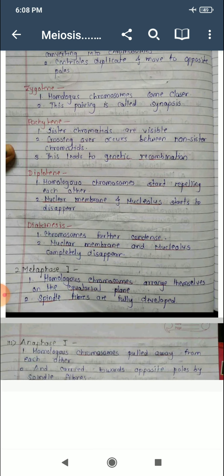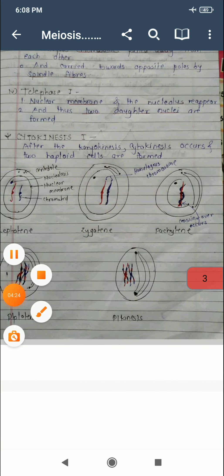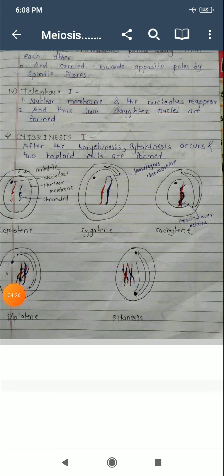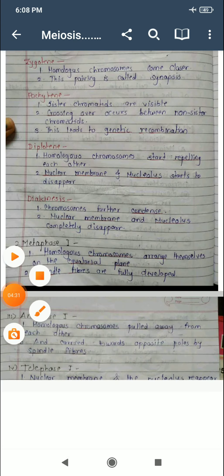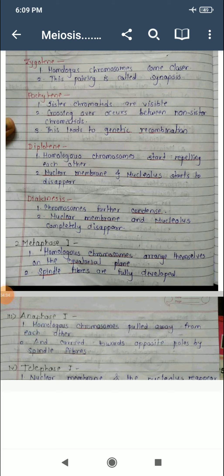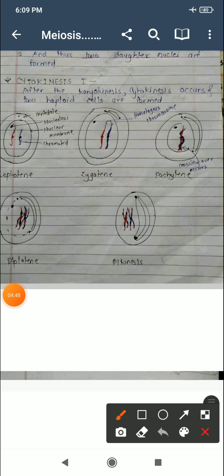Then the nuclear membrane and nucleolus start to disappear. The next sub-step is diakinesis. In diakinesis, the chromosomes are further condensed and the nuclear membrane and nucleolus completely disappear.